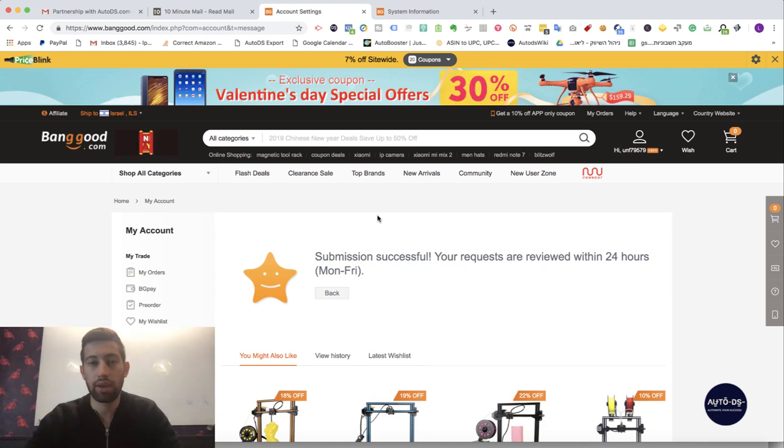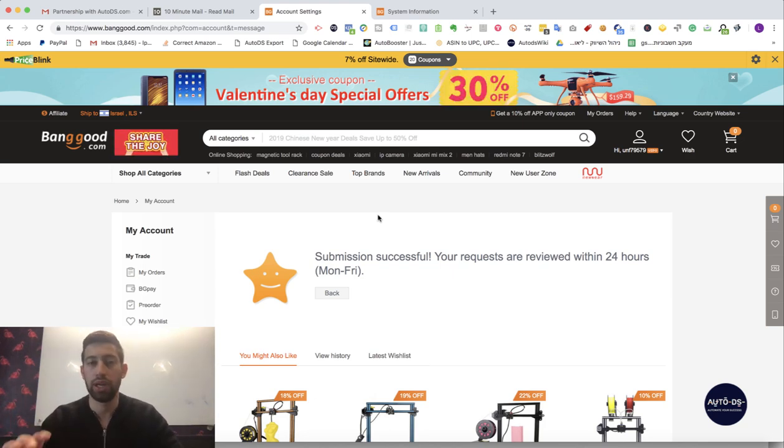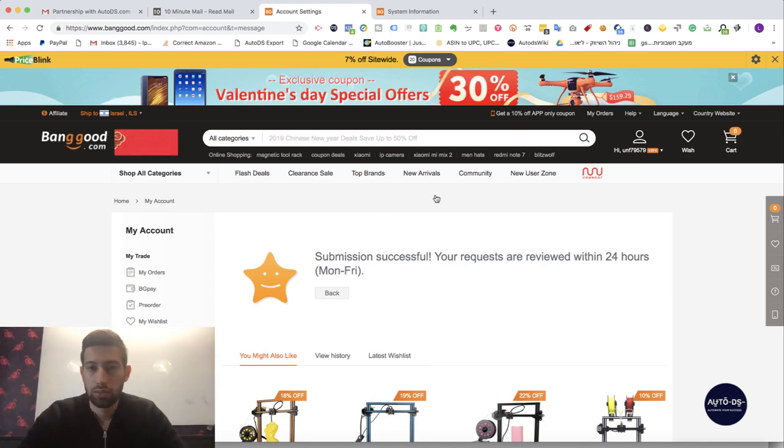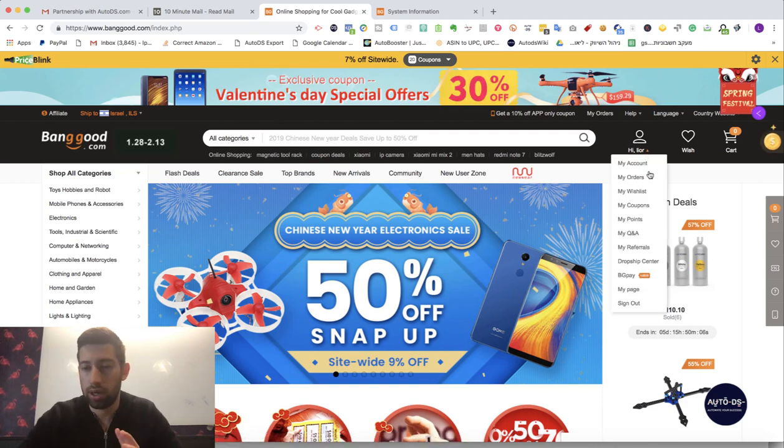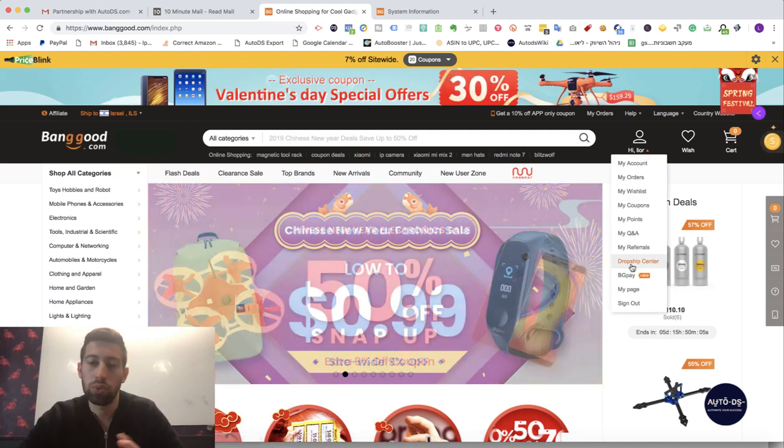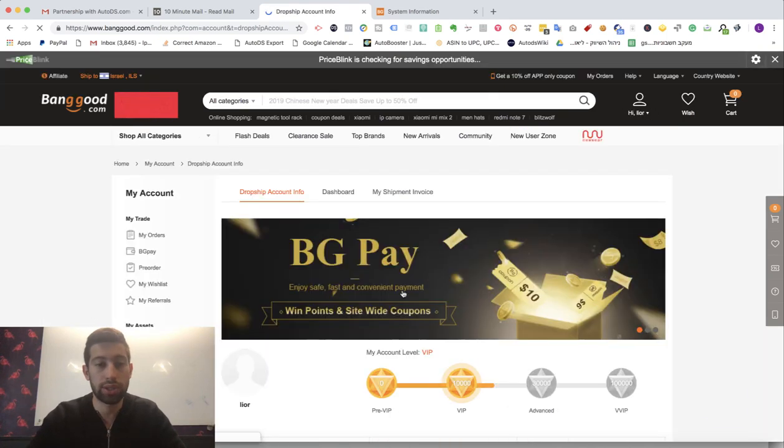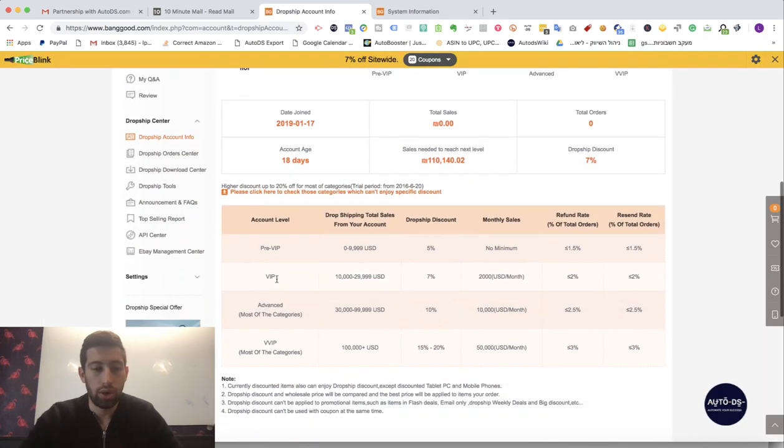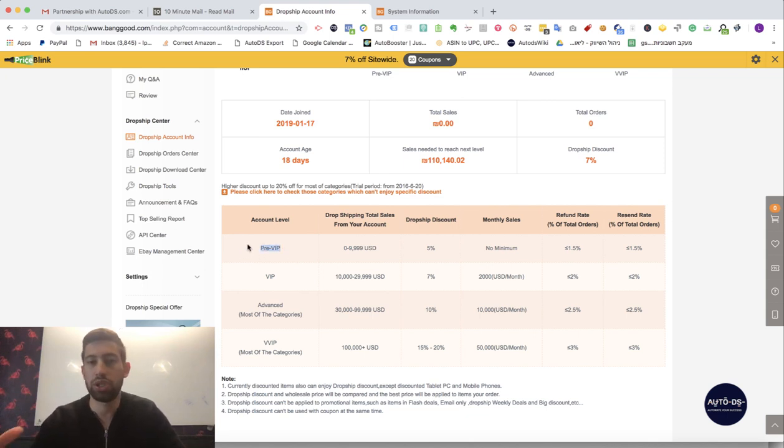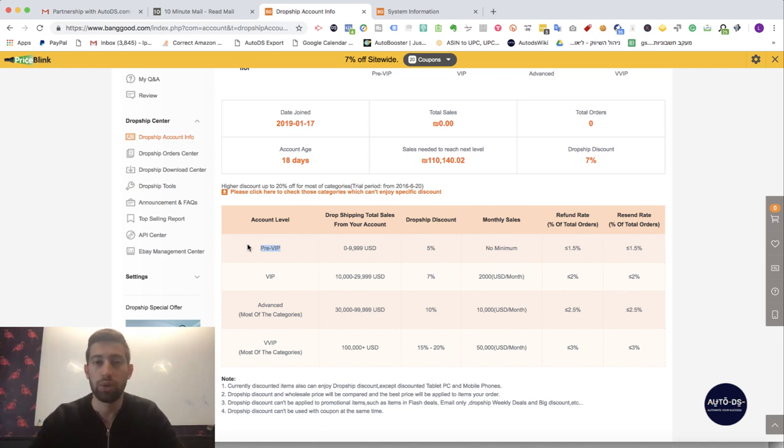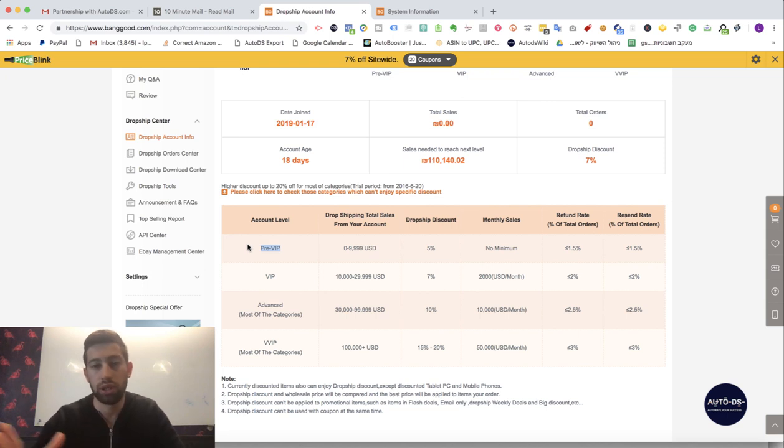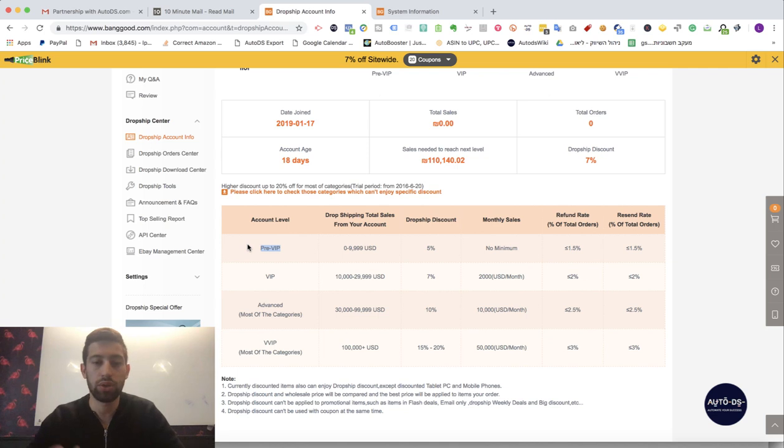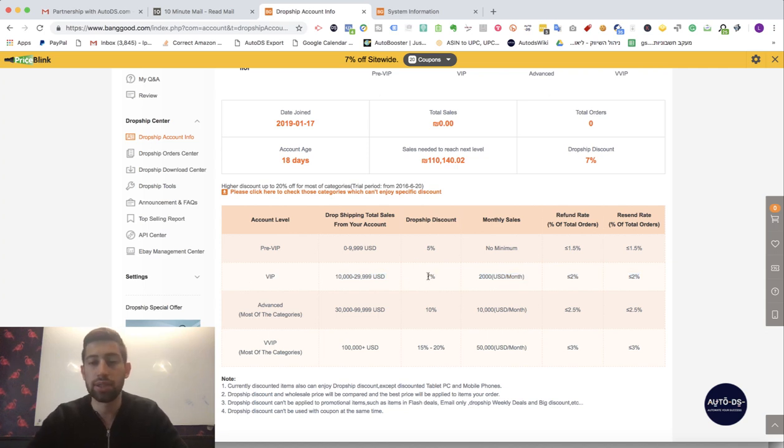Now let's take a look which dropship level you will get automatically. So I registered to my Banggood account. I go to Dropship Center. This is a new account. I just created it to show you. Here you have the pre VIP level. This is the regular level which every account who registers to Banggood's Dropship Center will get. If you write AutoDS and use the link which we provided and because we have this partnership with Banggood you will get immediately this level the VIP level. So you will get additional 2% discount for every of your sales. It's amazing because it's just adding immediately to your profits.